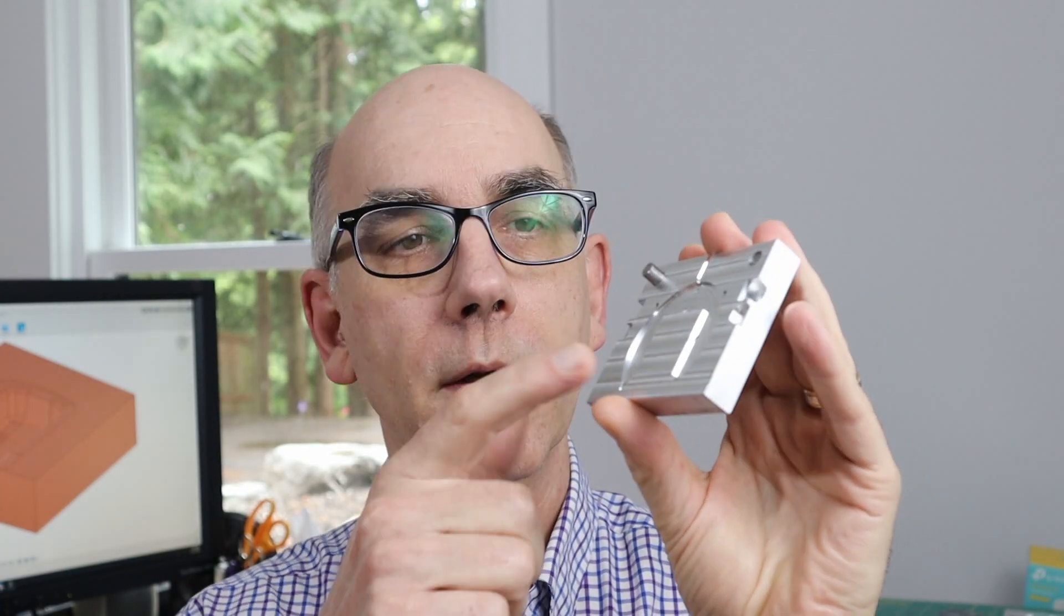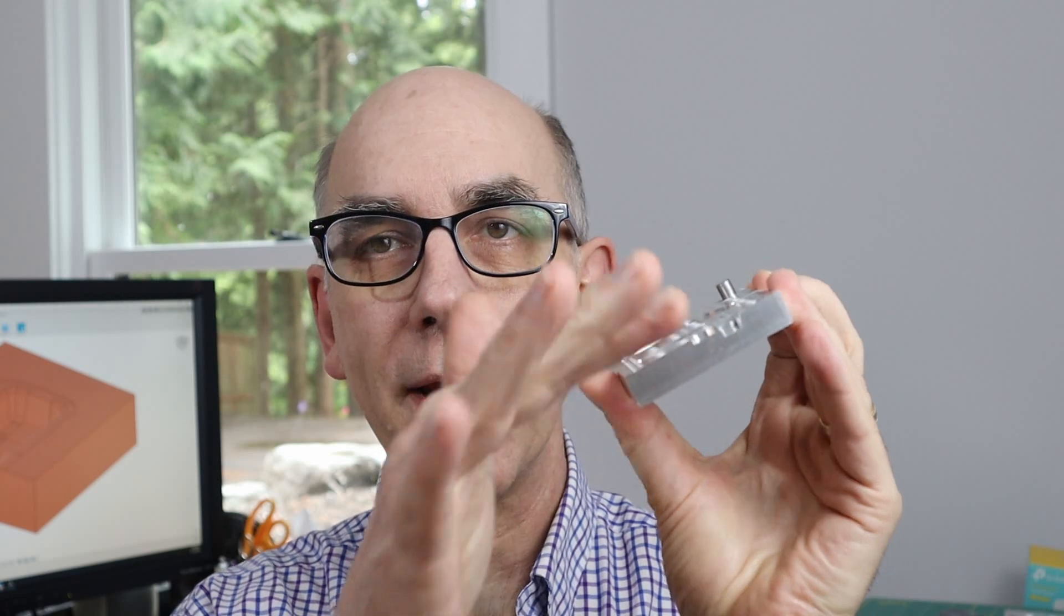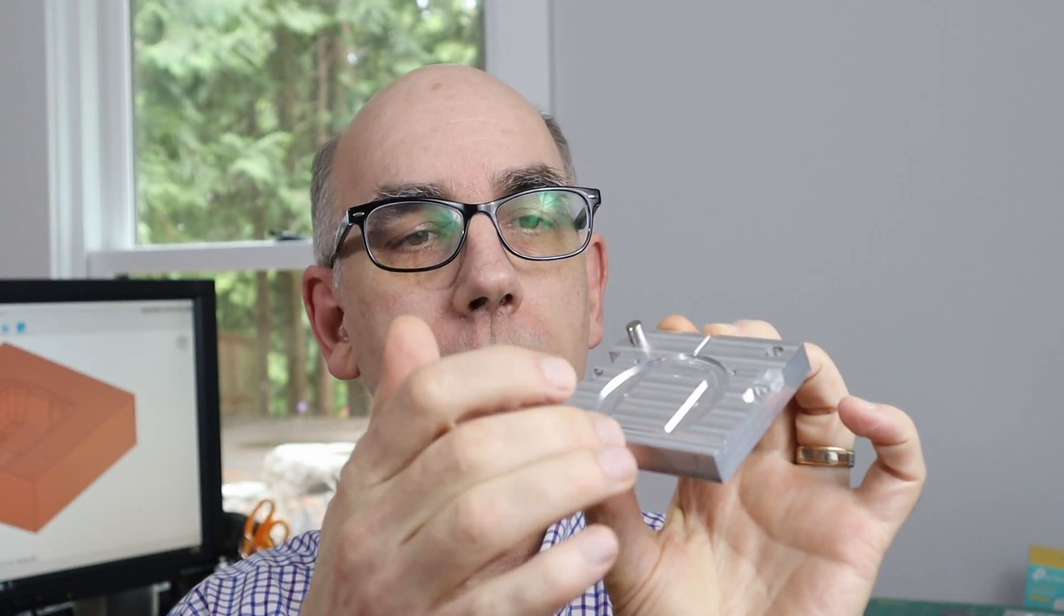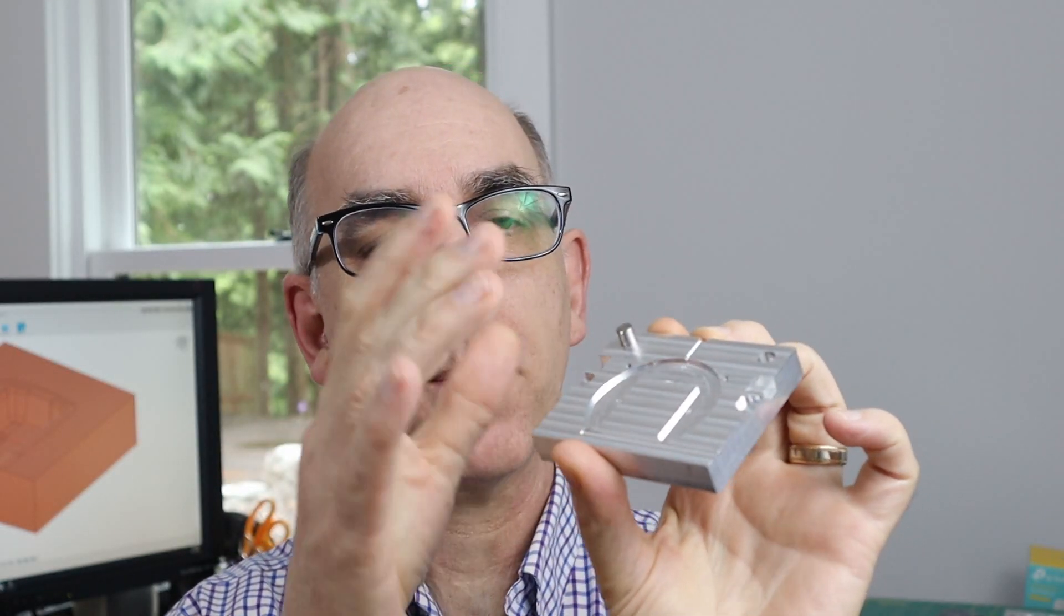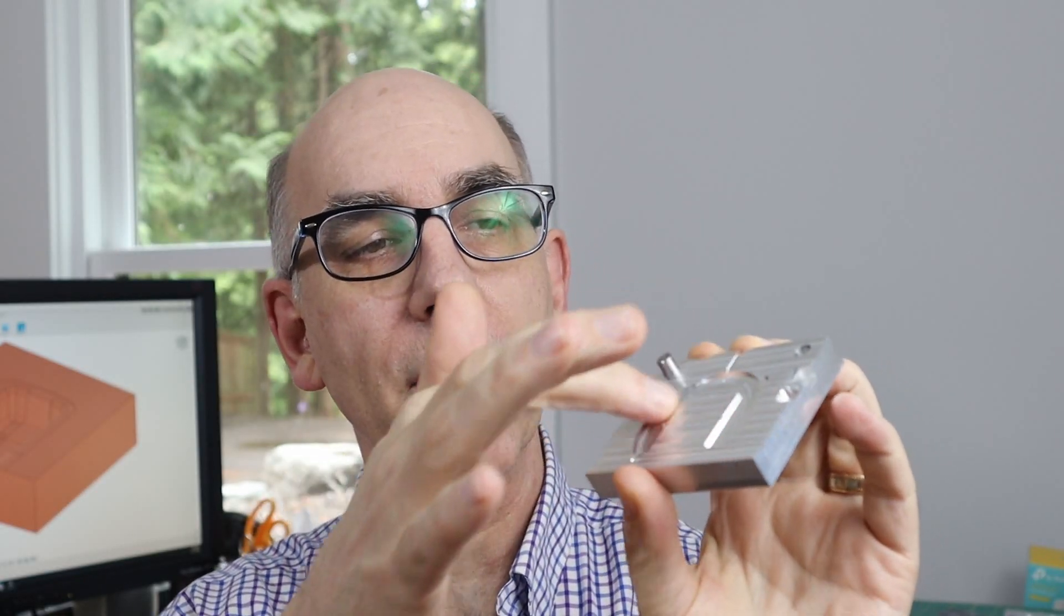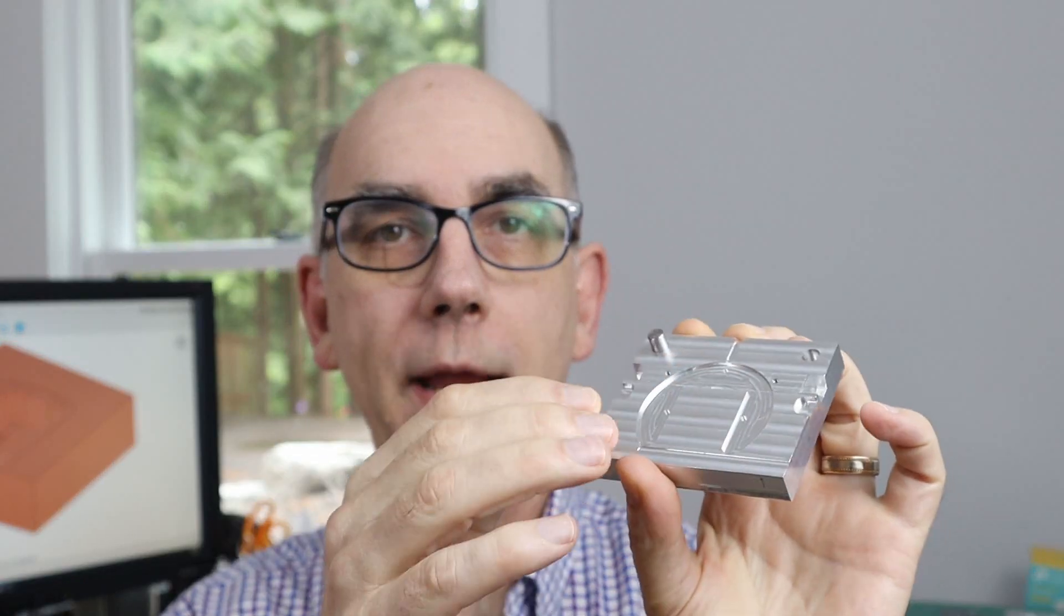Most of the molds that I make have a planar parting line. In other words, you can take a piece of flat metal and just cut the core and cavity and you're good to go. But I have one part that I'm working on right now that has a more complex shape, and so a simple flat mold is not going to work to make the part. What I'm going to do in this episode is show you how I go about creating the core and cavity by dividing a block into two halves using a complex parting line.